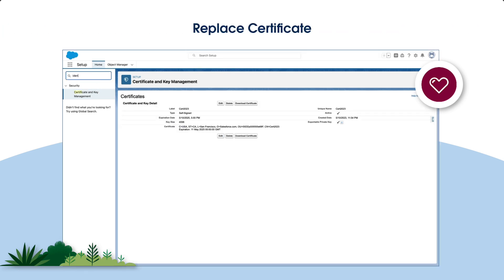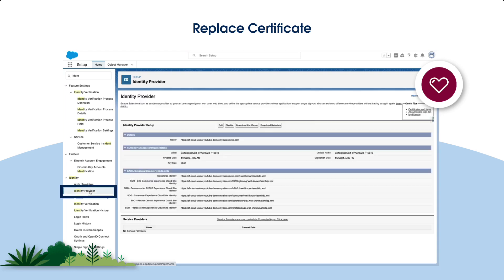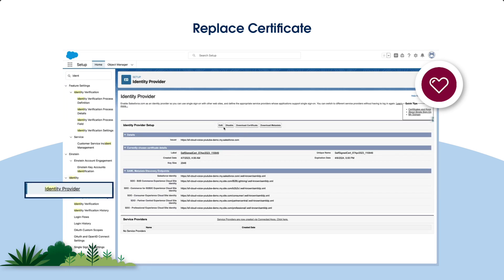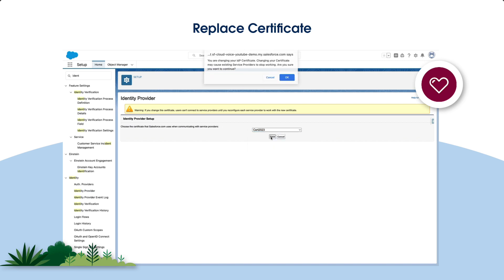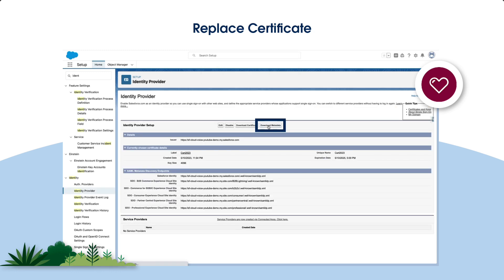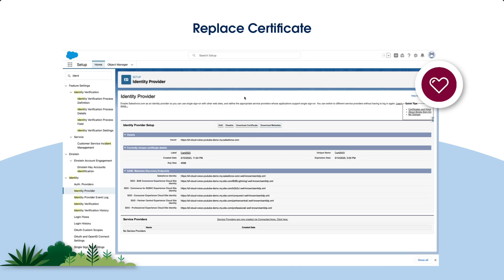Next, replace the certificate used by your identity provider. From Setup, in the Quick Find box, select Identity Provider. Click Edit. In the drop-down, select the certificate that you just created, and save your changes on the Identity Provider page. Click Download Metadata to download the metadata XML file.